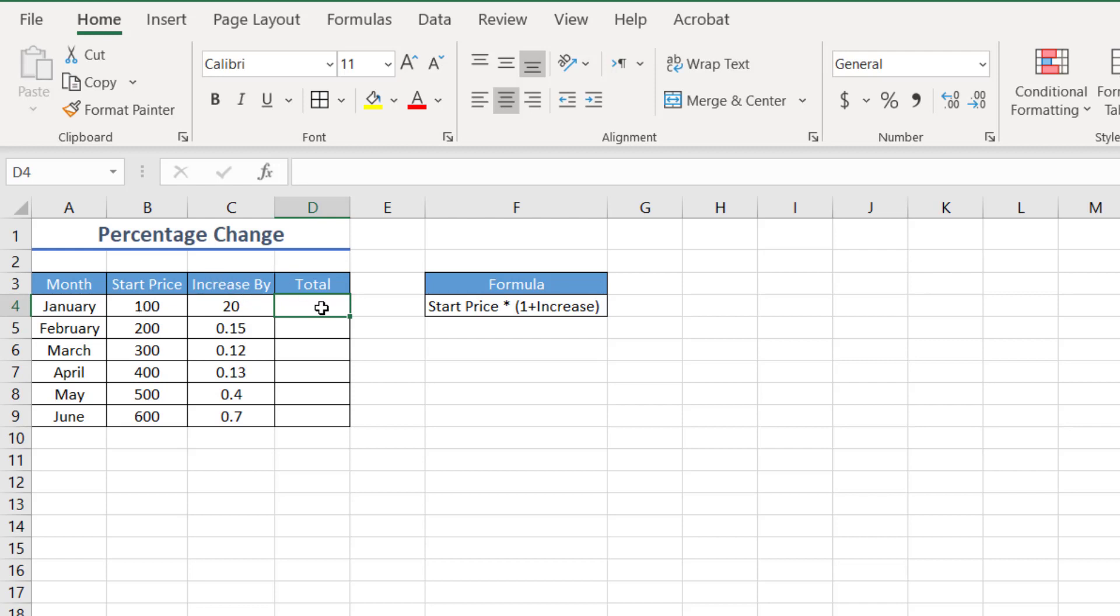Now, how do we put this into a formula? Again, if we follow our same principles as before, we can use this formula here that we have. So which is the start price times open brackets, one plus the increased by value.